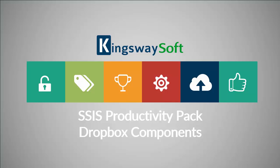The SSIS Productivity Pack is a collection of premium SSIS components which enable greater developer productivity and increase the power of SSIS.